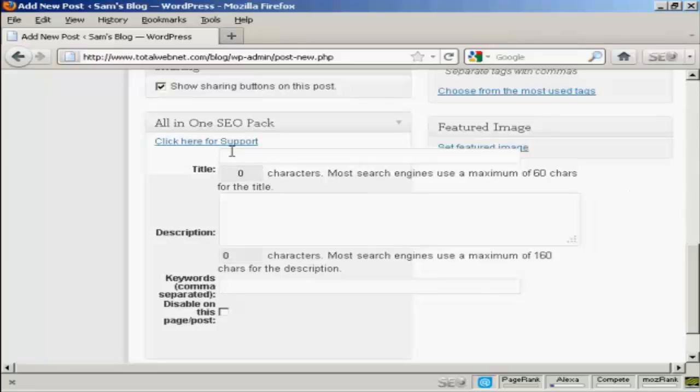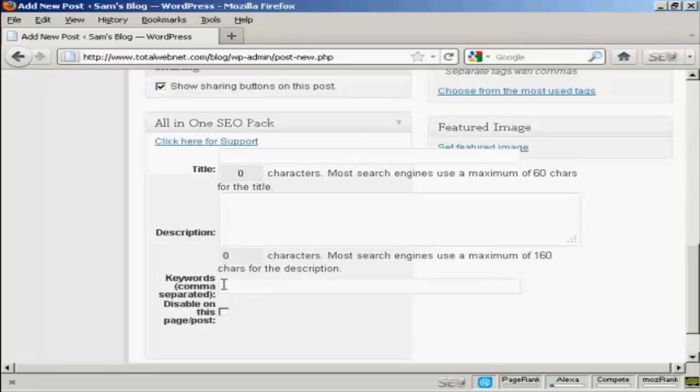So you can put in a custom one there. You can put in a custom description along the lines of the one that I showed you when we were setting up the All-in-One SEO pack. And you can put your own keywords for each post. So it means that you can customize every post for maximum search engine optimization.